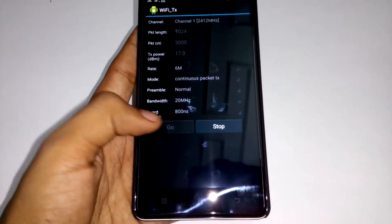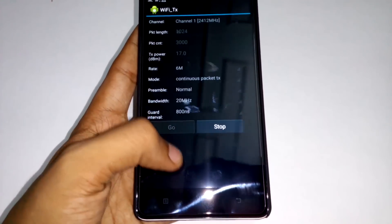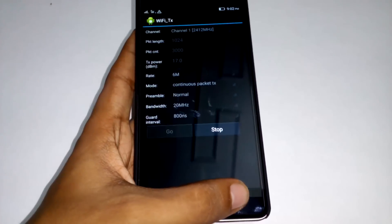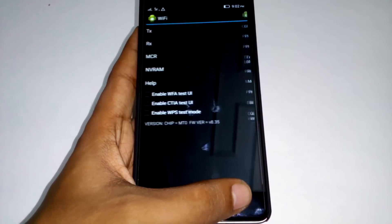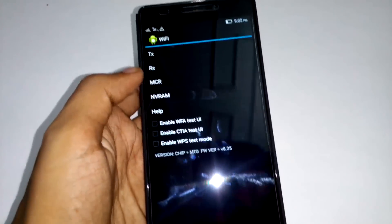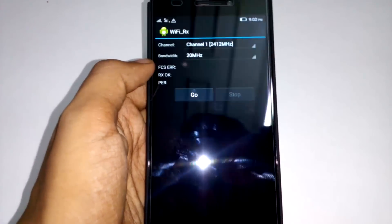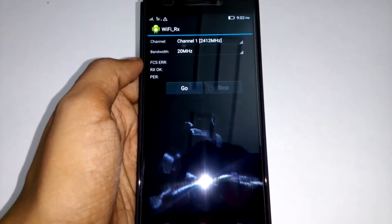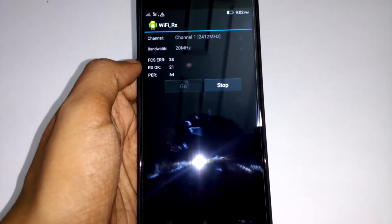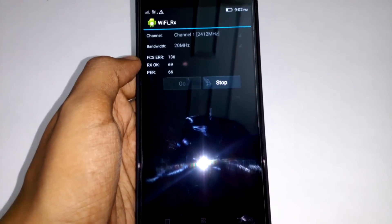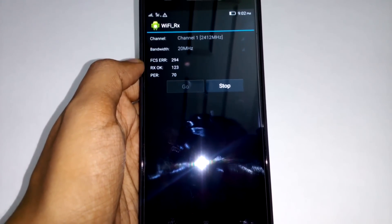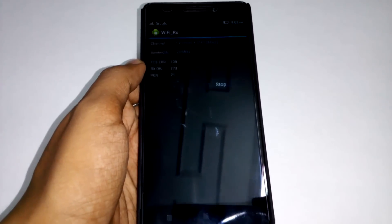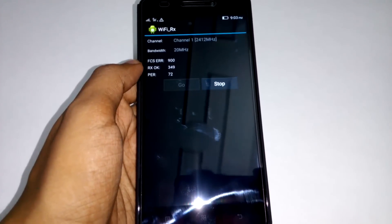Select 'Go' and after one or two seconds, press the back button. After that, go to RX and press 'Go', then let it run for about a minute. I am fast forwarding so it doesn't waste your time.